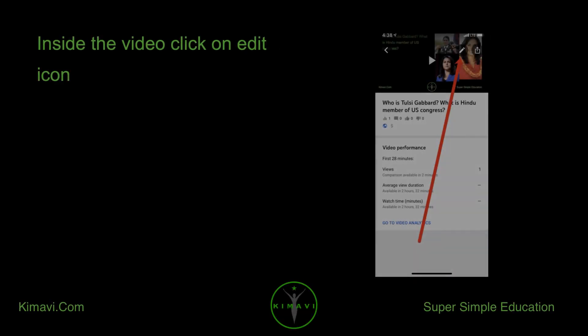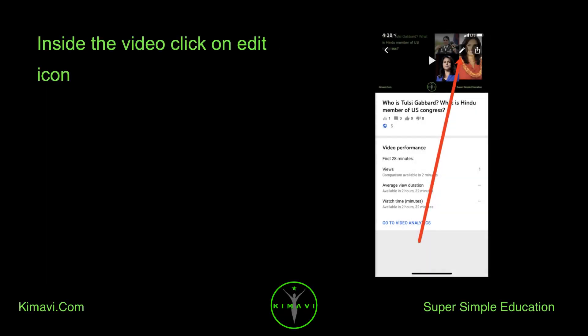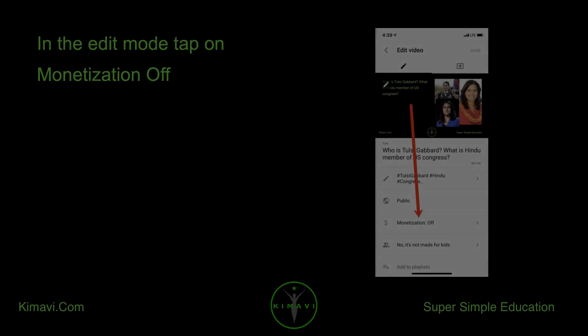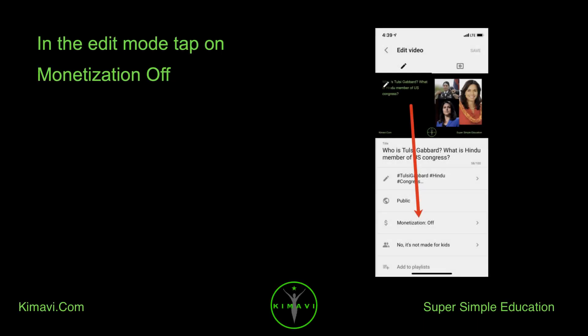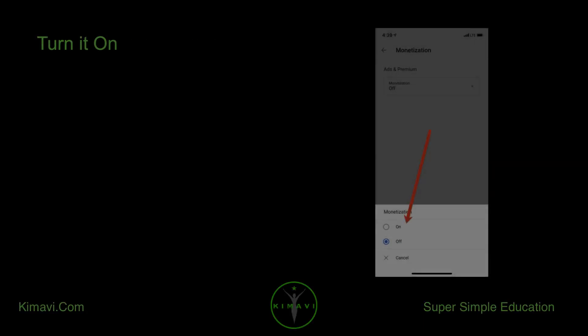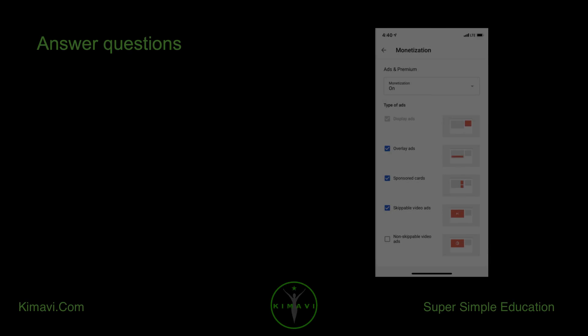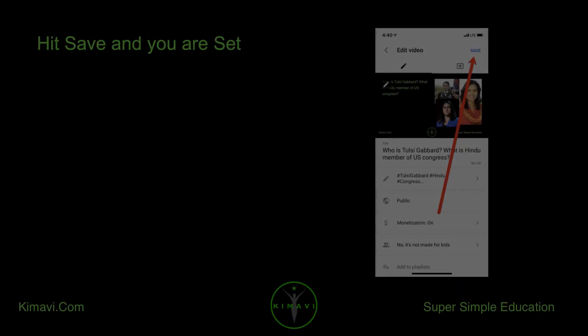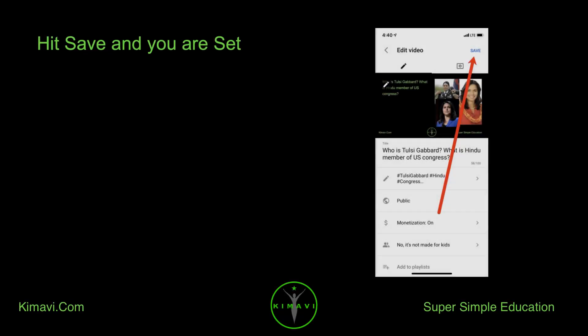Inside the video, click on edit icon. In the edit mode, tap on monetization off. Turn it on. Answer questions. Hit save and you are set.